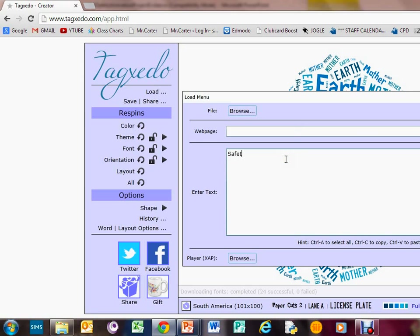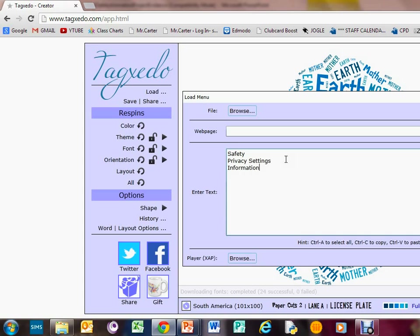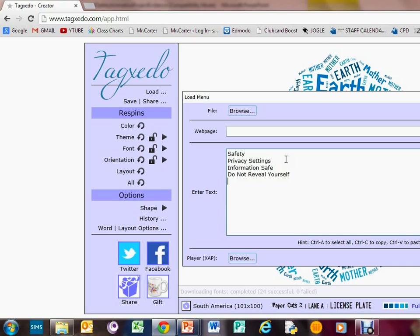Privacy settings - I'm entering some keywords about safety. You could do anything you want to do really. Privacy settings, safety, information safe, do not reveal yourself. Let's put a few more in here: information safe, do not reveal yourself.